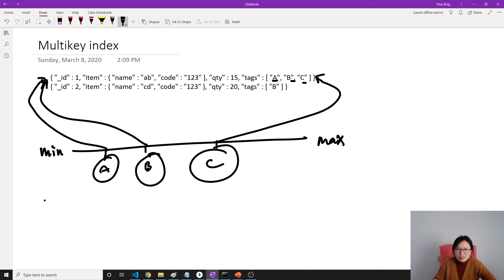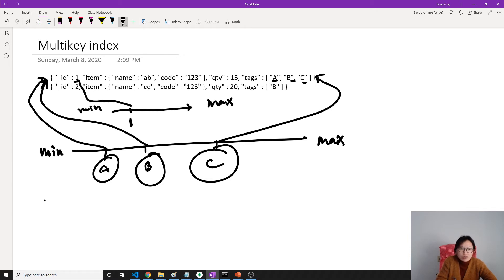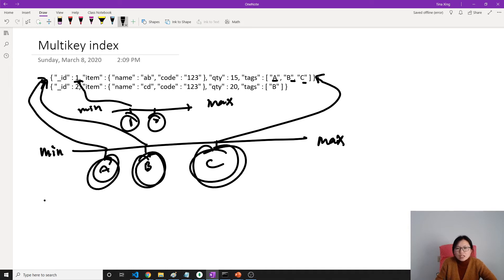Got it? For our single field — like the ID primary key index — we only have one key here, and one refers to this one. So one document only has one key. But for an array, you have multiple keys — each element becomes a key. So it's a multi-key index.